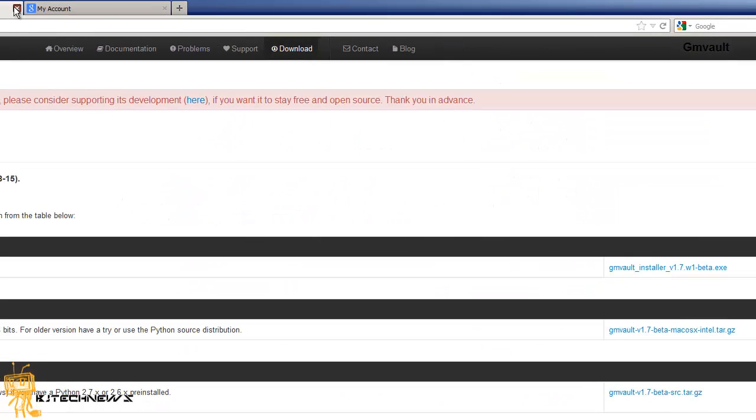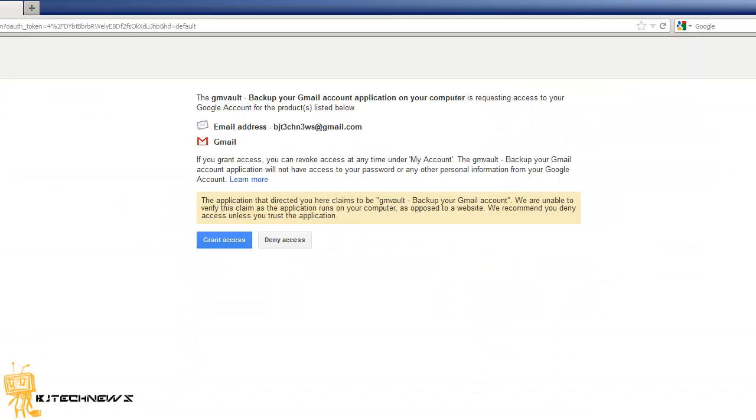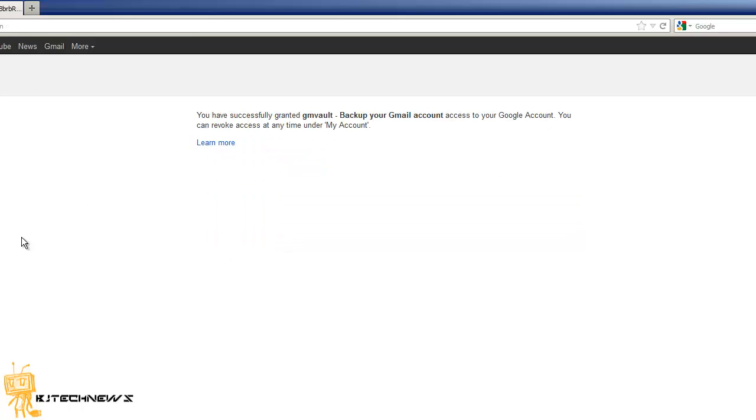It's basically going to say hey, can you authorize this application to back up your Gmail account on your computer? I'm going to go grant access to it.